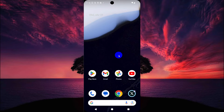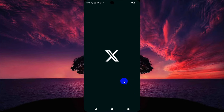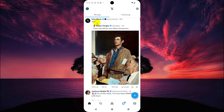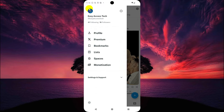First, open the X or Twitter app on your phone. Then tap on the profile icon — this is in the top left corner of the screen.